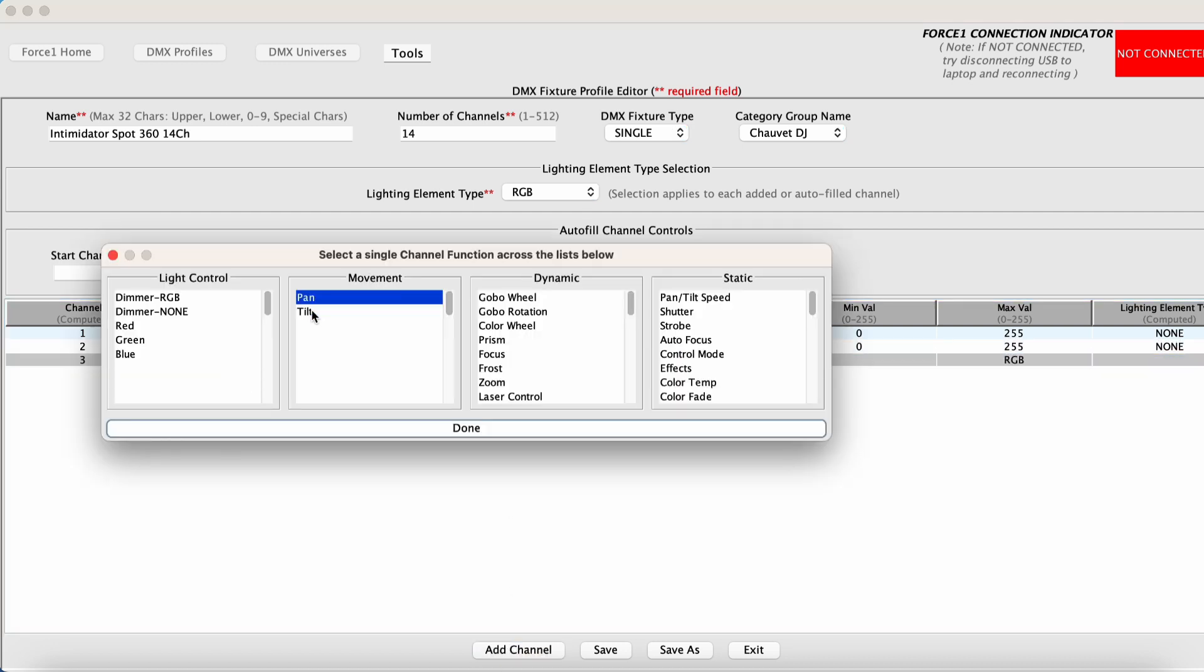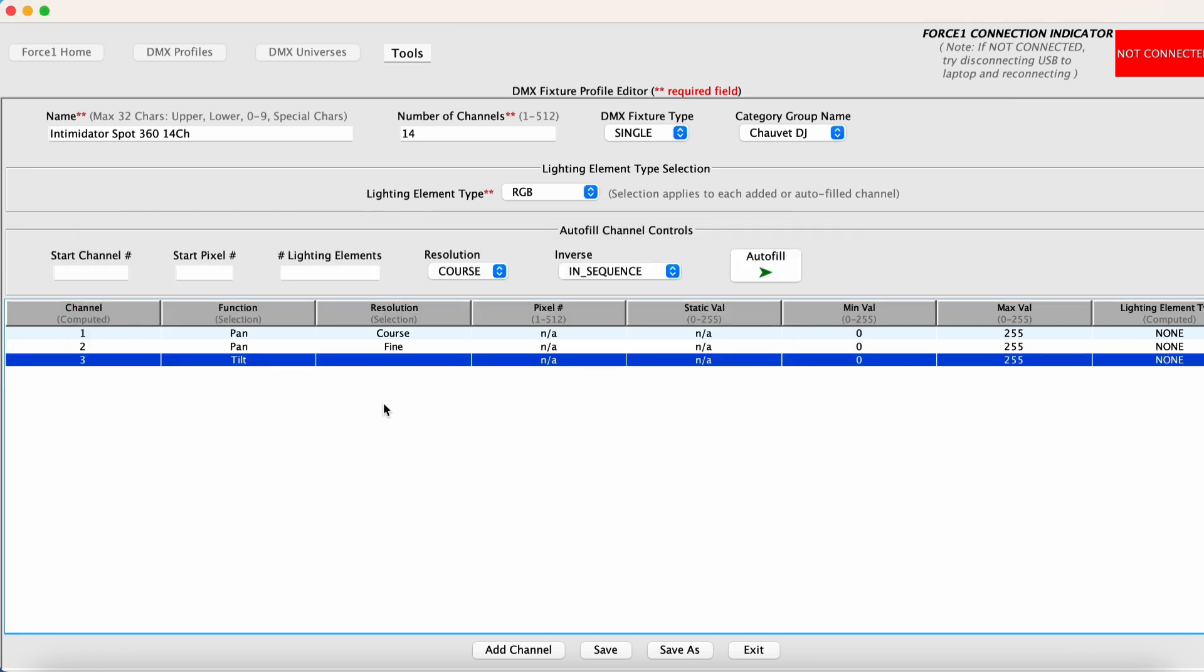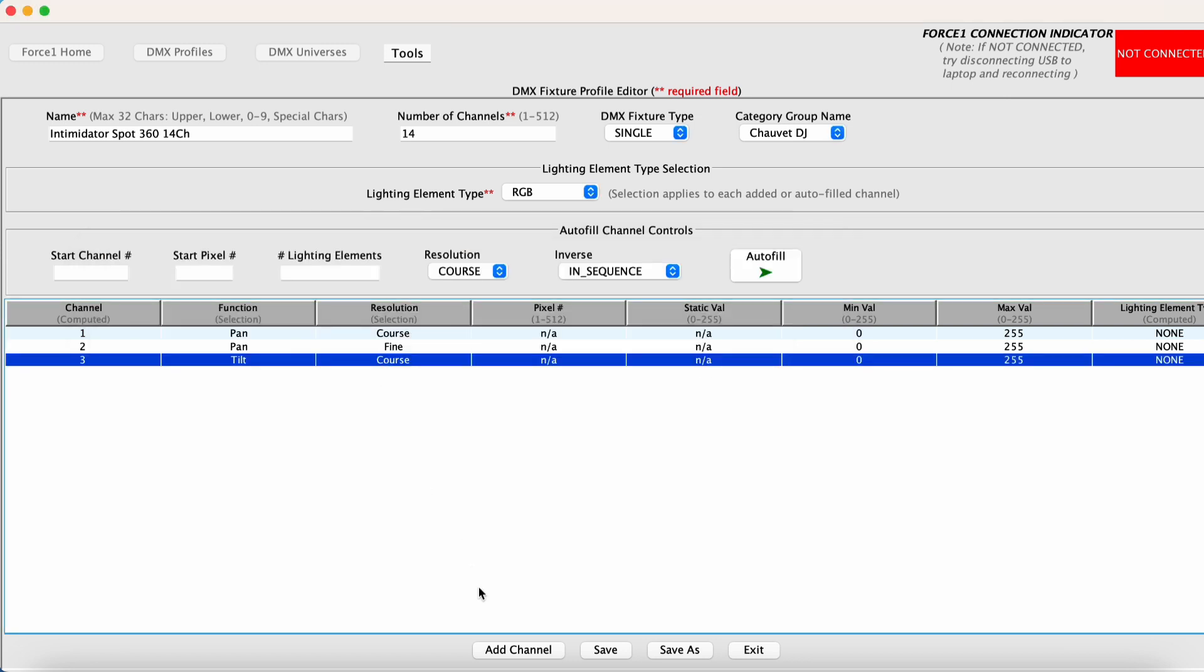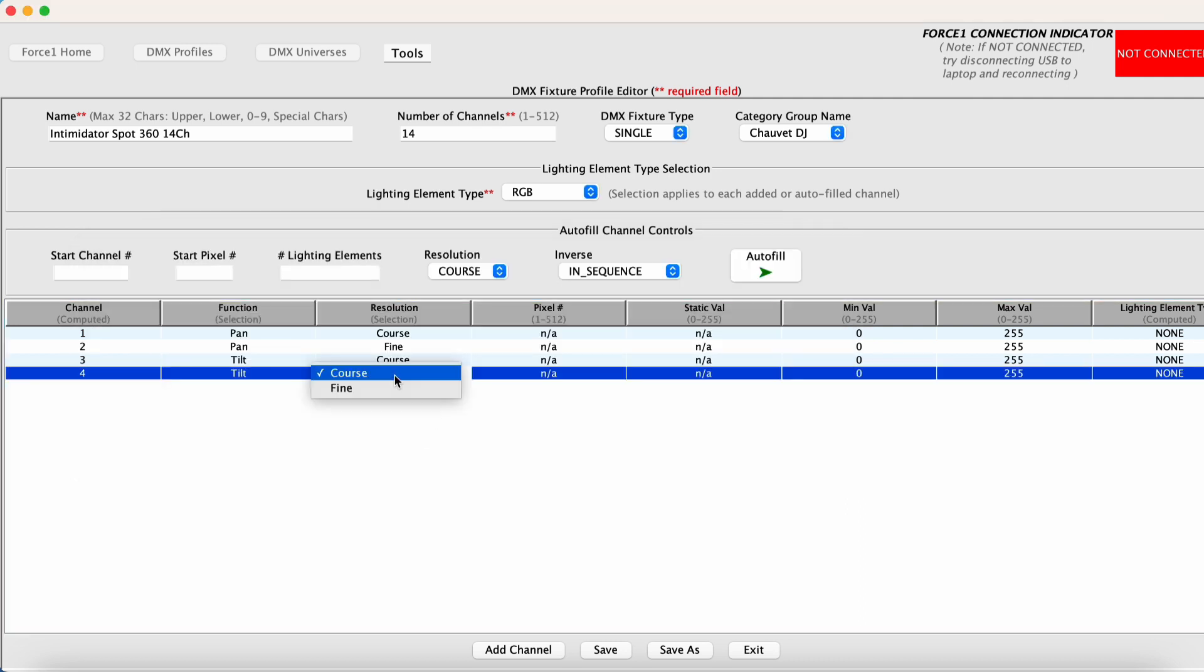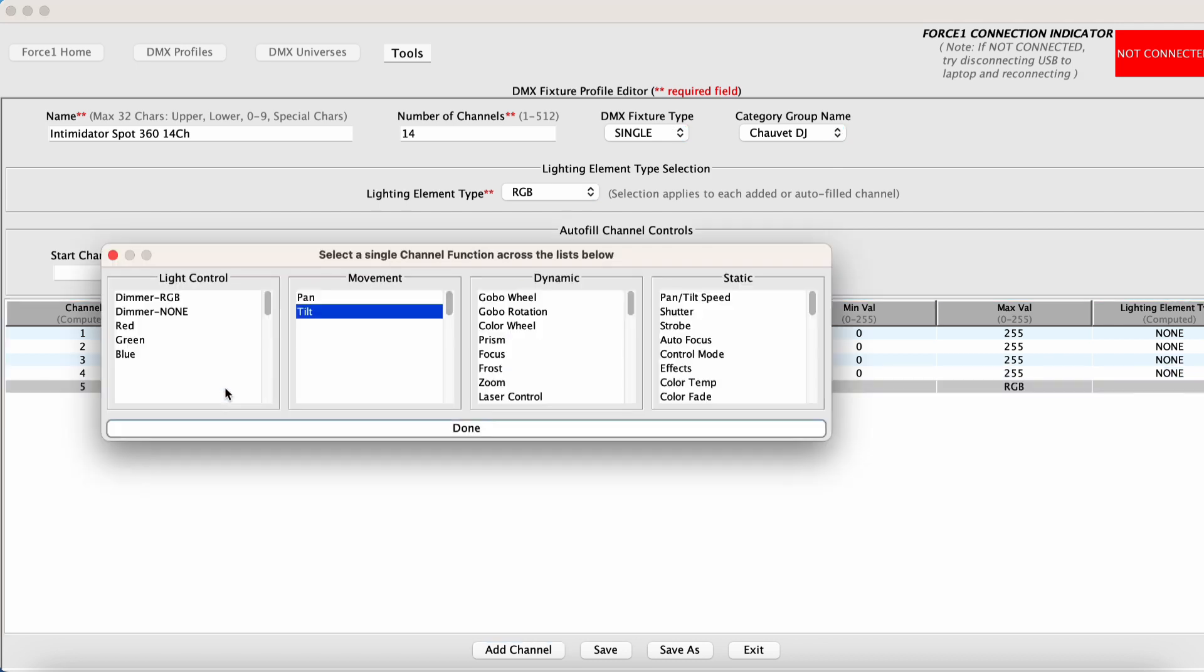And the same thing goes for tilt. So we want to select tilt coarse and then tilt fine. Channel five is pan tilt speed. So this is going to be a static value.